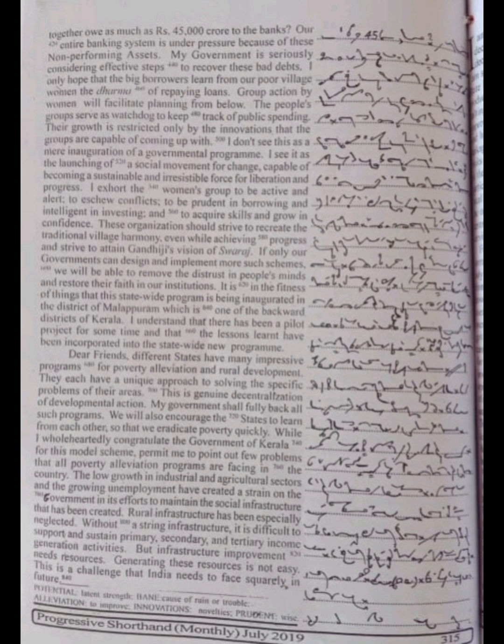Group action by women will facilitate planning from below. The people's groups serve as watchdog to keep track of public spending. Their growth is restricted only by the innovations that the groups are capable of coming up with.